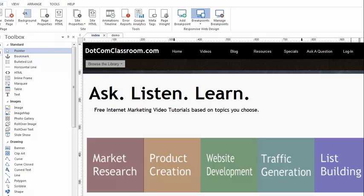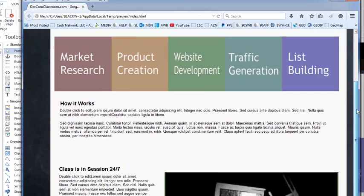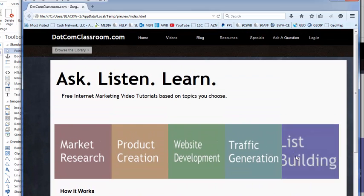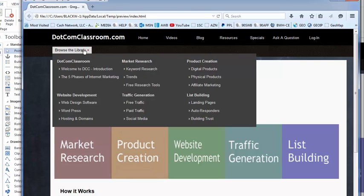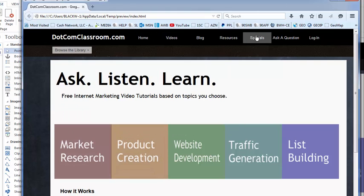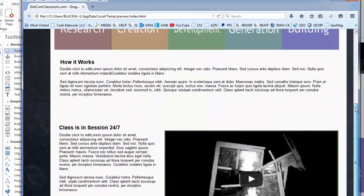I'll show you what I mean by looking at this demonstration website I'm building called .com Classroom. I've built my website here on my canvas, and I'm going to click F5 to preview this in a browser. Here's what this website looks like on a desktop — it looks normal. You can scroll down and see I have several objects: rollover text objects, a mega menu, another menu, a lot of text, a video, and some images.